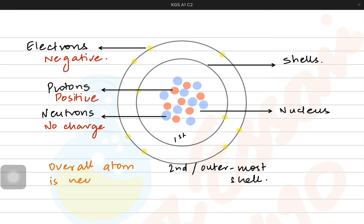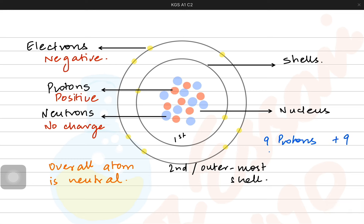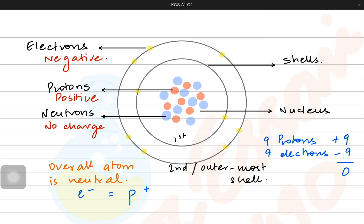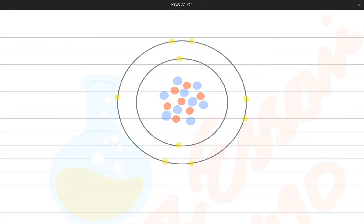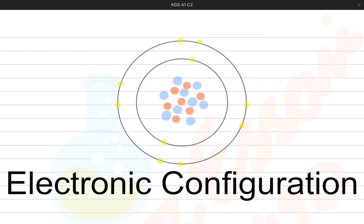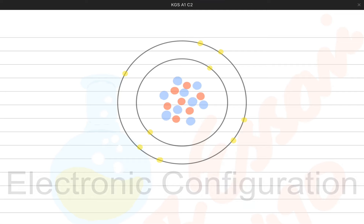Overall, atoms are neutral. How is that possible? Because electrons and protons are both oppositely charged and equal in number. For example, if we have nine protons and nine electrons — electrons being negative, protons being positive — the total charge cancels out. That is why electrons and protons are equal in number in a typical atom. Now, electrons revolving in shells around the nucleus is something we are going to explore as electronic configuration.